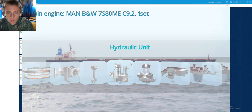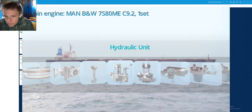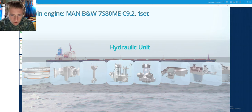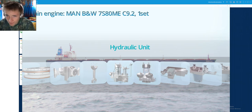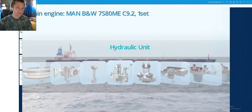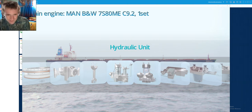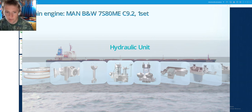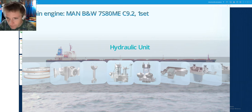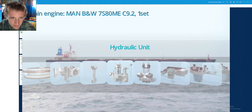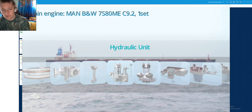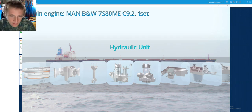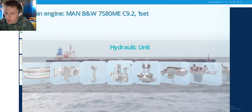Hello my dear friends and welcome again to Adventure Store Channel. Today we will talk about the hydraulic unit of MAN B&W 7S80ME C9.2, one set installed in most of these kinds of vessels like VLCCs and some vessels like cargo ships which are handling grains or some kinds of this cargo.